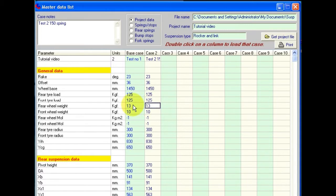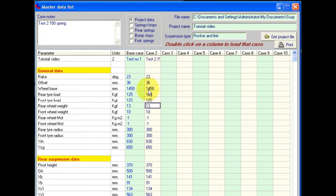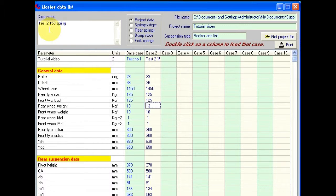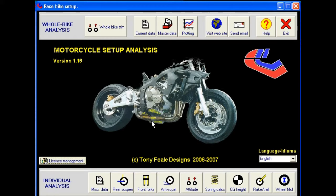When we've selected whichever case we want to load for further analysis or modification, we just double click anywhere in that column. Let's assume that we want to load the case where we had increased the spring rate to 150. Okay, so I double click here and that's loaded that project in throughout the software.